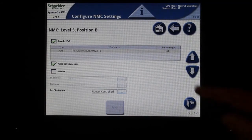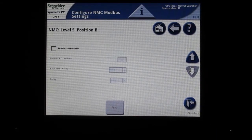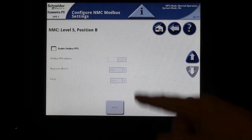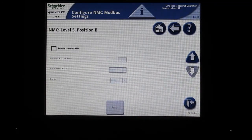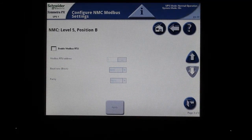Lastly, a Modbus RTU menu if you will be using the physical RS-485 port on the network card.